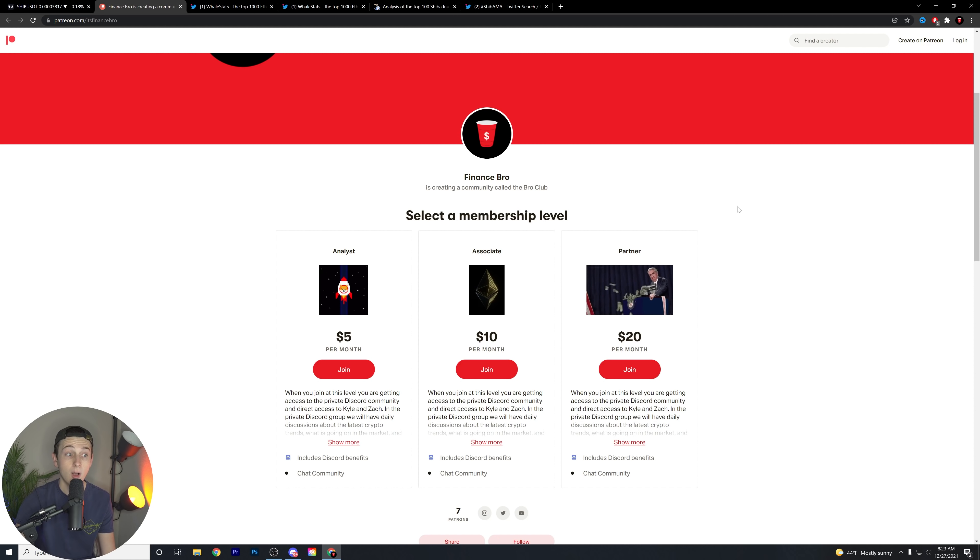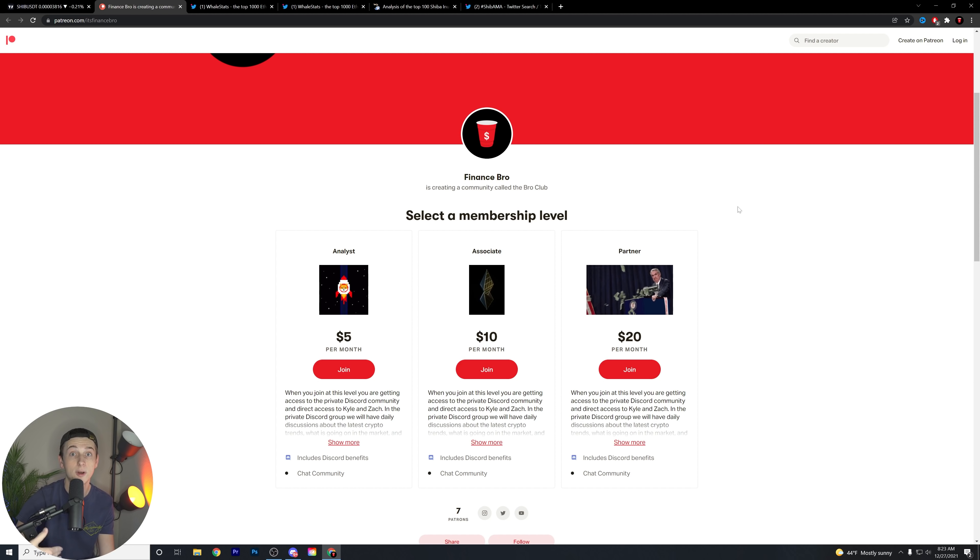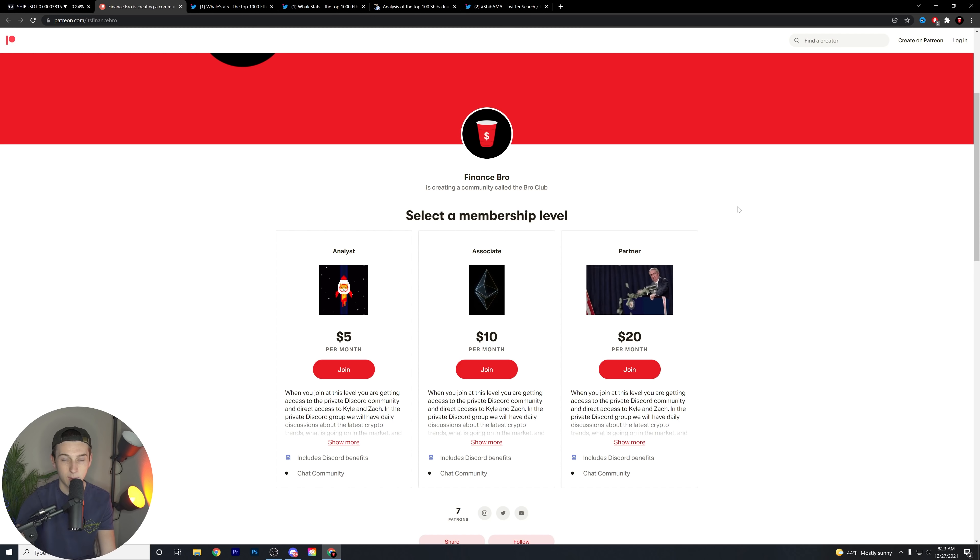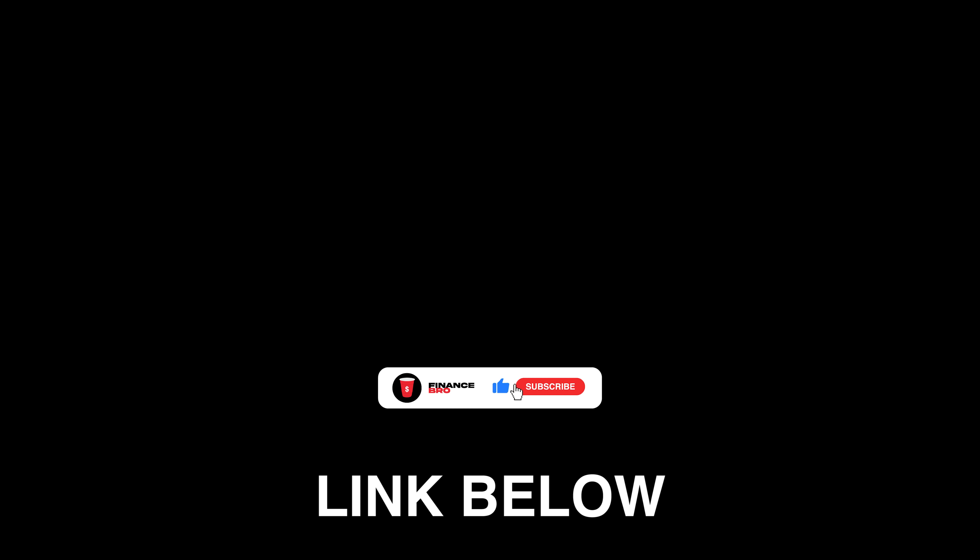Also, join the private Discord if you guys want to get access to an amazing community of like-minded individuals who all have the same goal of financial freedom in the long run. Also, I talk about my personal buys in both the stock and the crypto market. It's a great way to get access to my personal signals. But guys, that is all I have for you guys today.